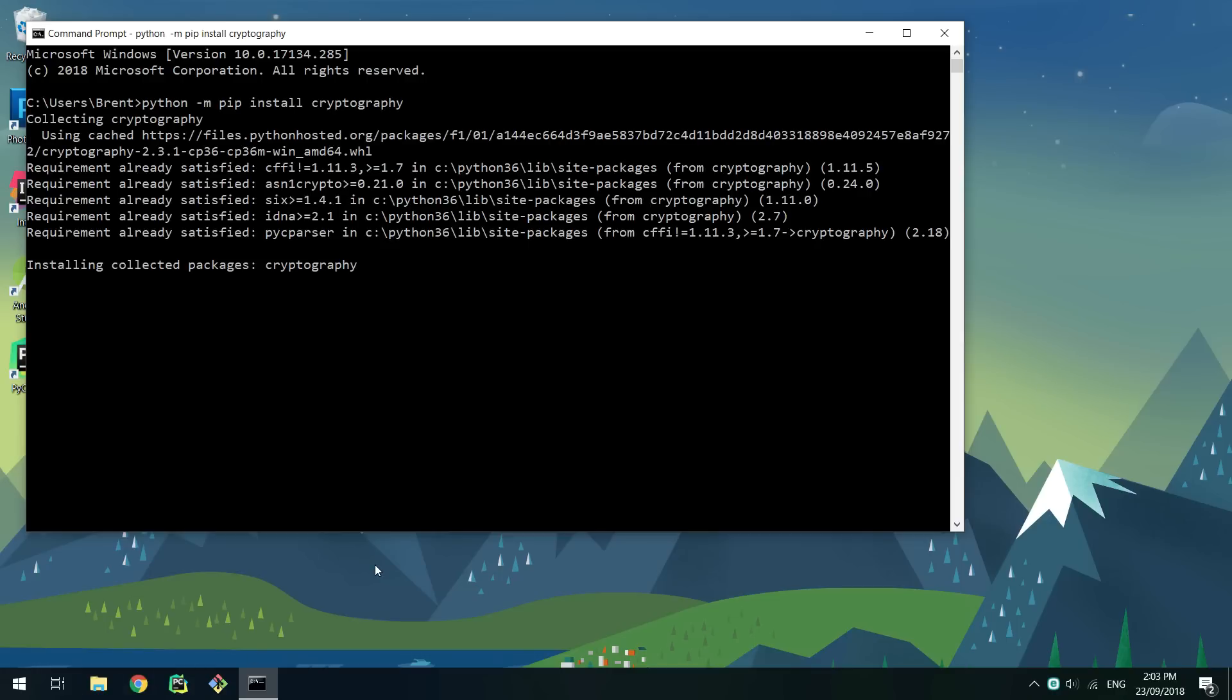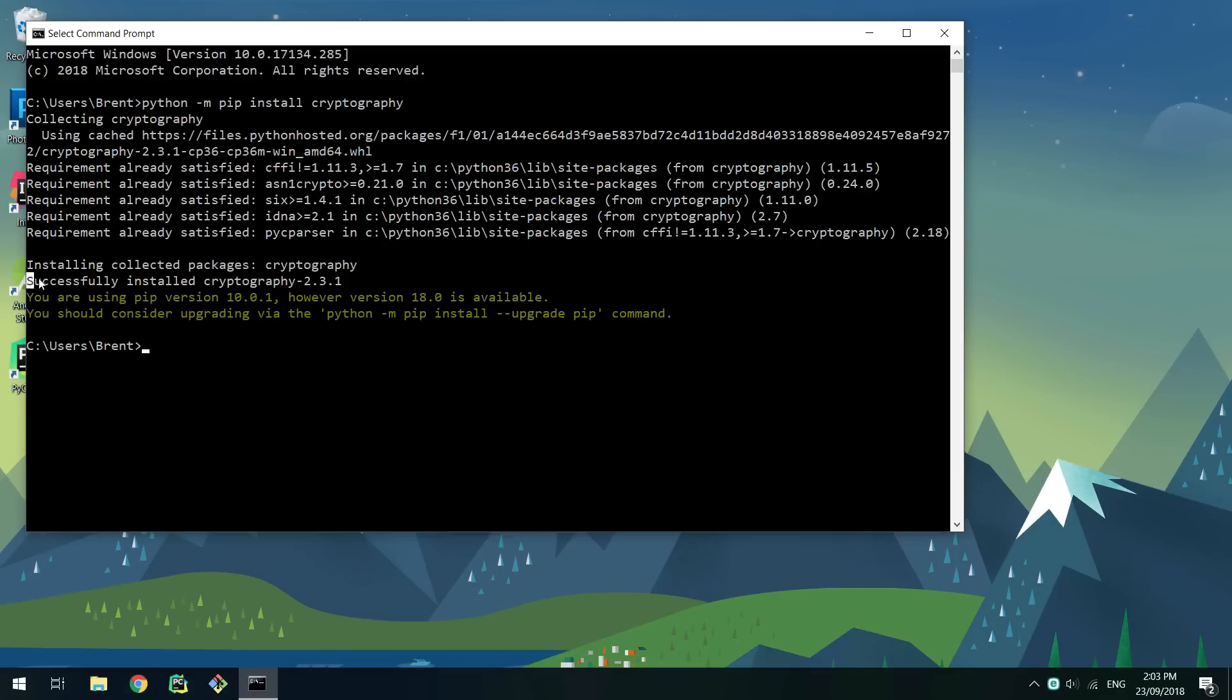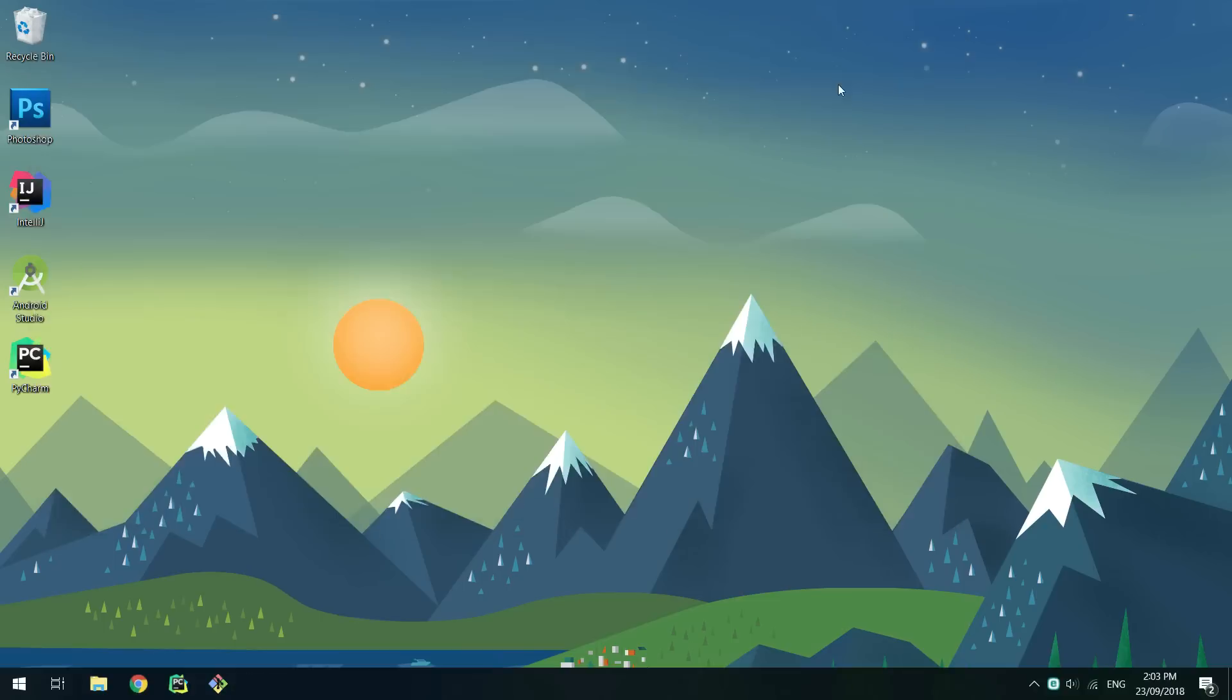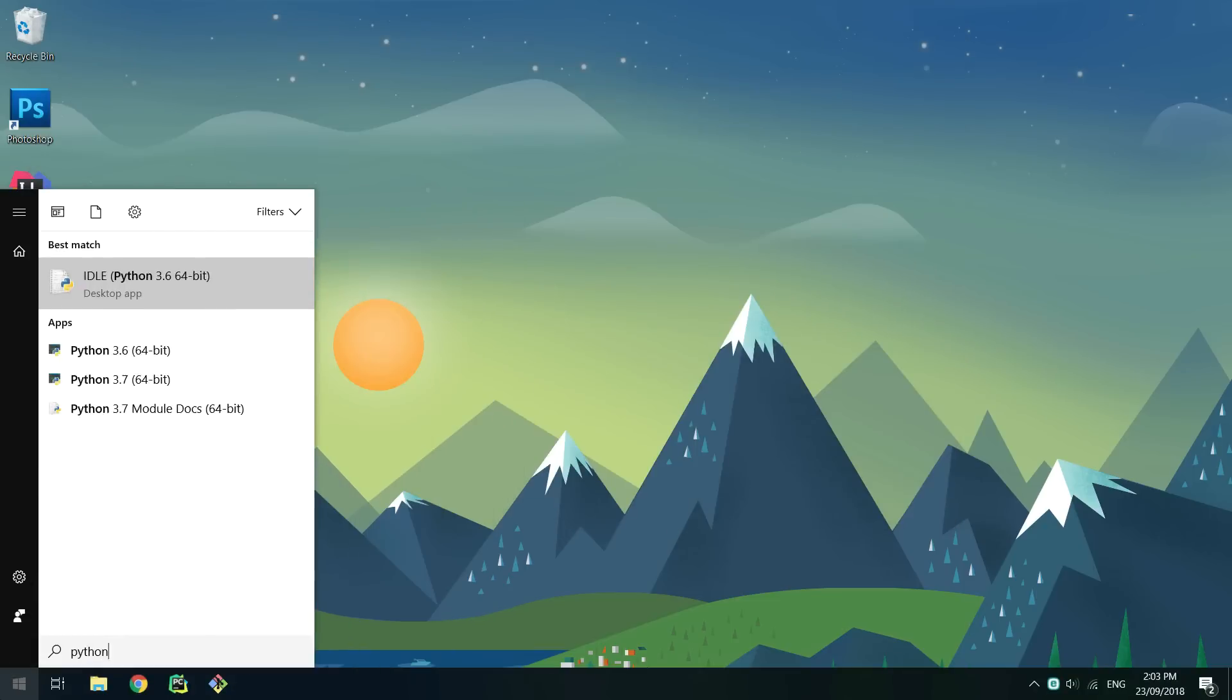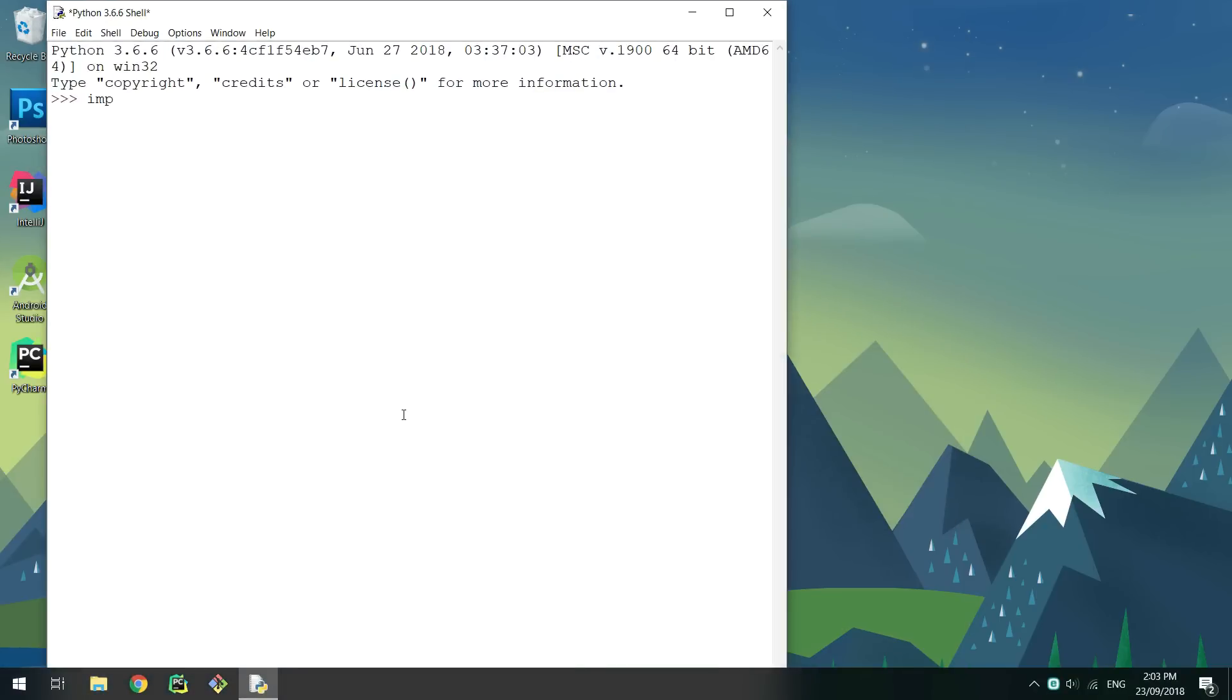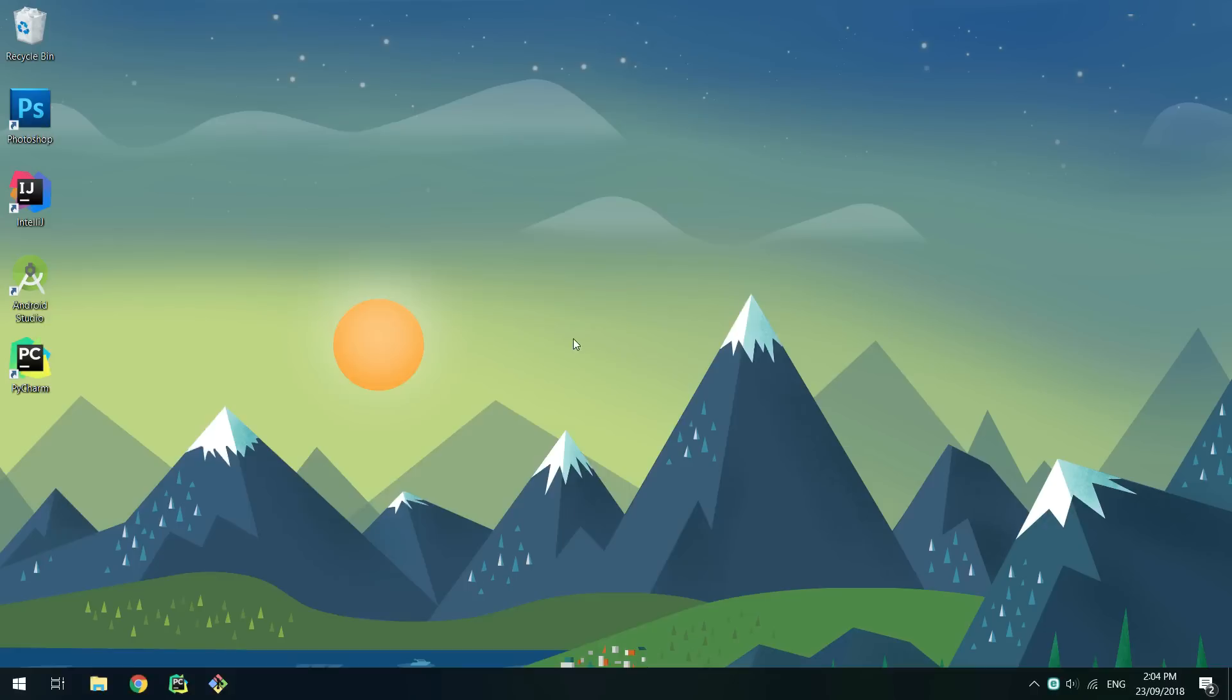Make sure no errors occurred by looking at the last lines, it'll state that it was installed correctly. To make sure it's working properly, open IDLE or a Python shell and import cryptography.